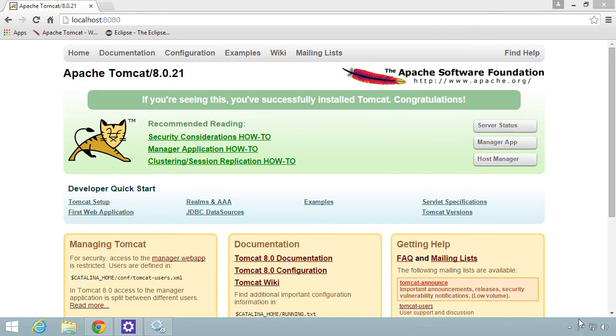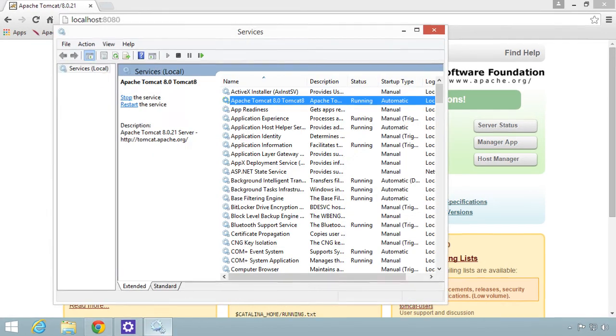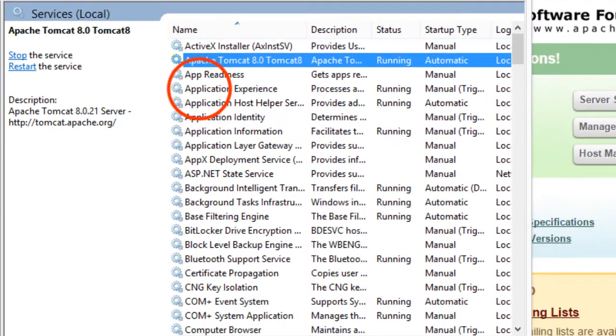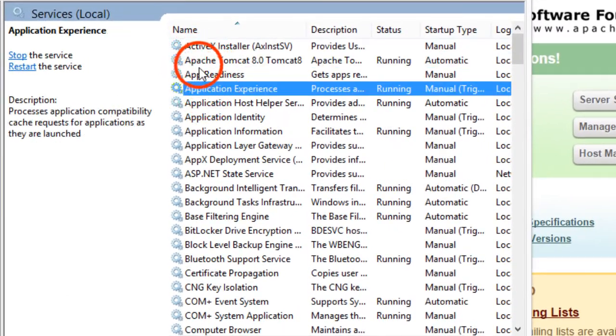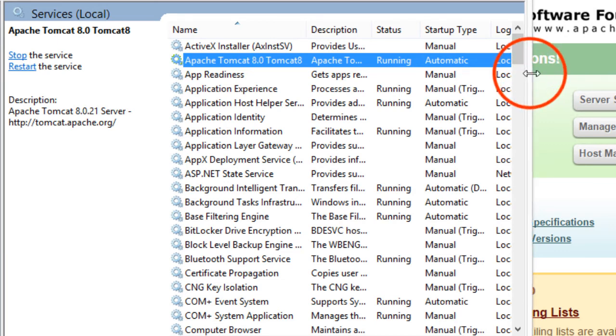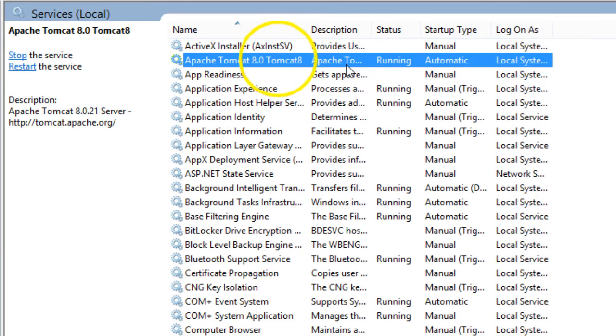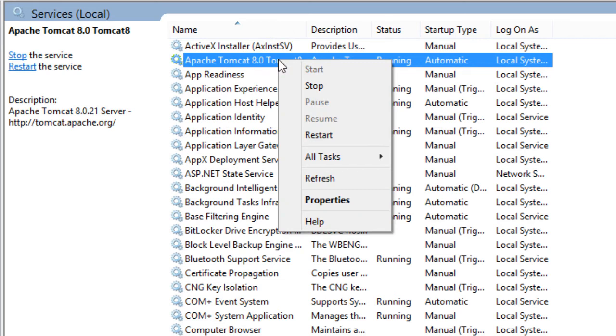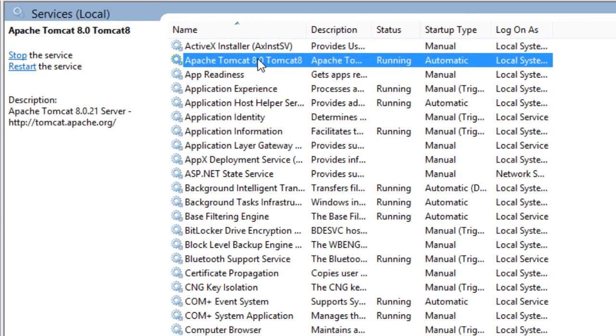Another nice thing is that you can actually administer Tomcat via the services control panel. I'll go ahead and click on services here. We'll see in the list, we have Apache Tomcat 8 listed as a service and it's currently running. Just like any standard service, you can right click. You can stop it, pause it, resume it, restart it. You can do all the normal things you can do with a service.